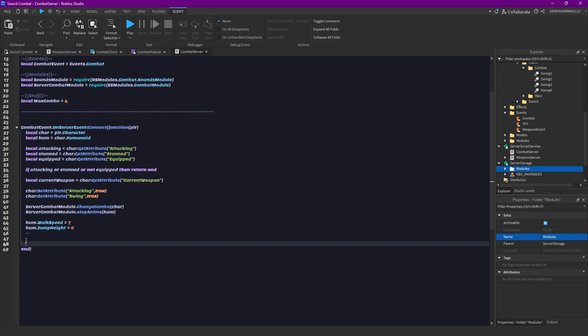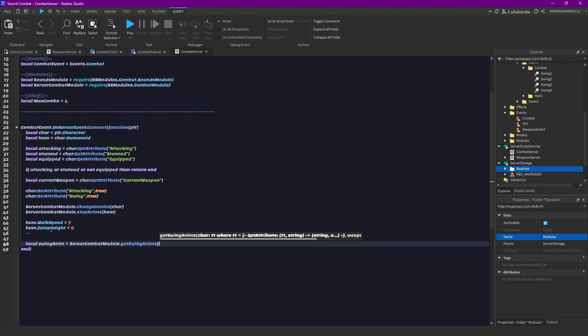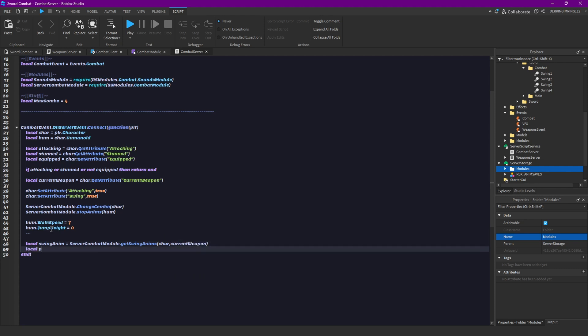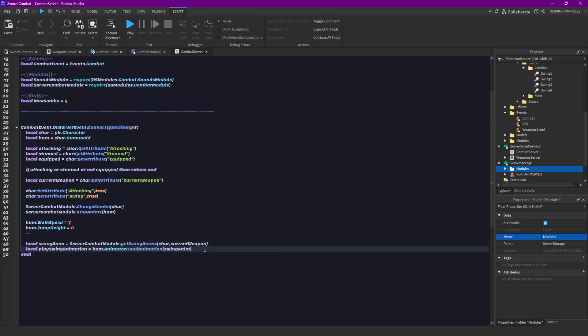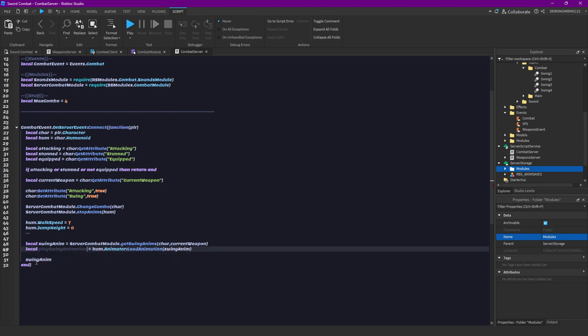Then let's actually get our animation. So local swing anim is gonna be server combat module get swing animations, pass character and our current weapon. Then let's do local player swing animation equals humanoid dot animator load animation and swing animation. We can actually already write this down.